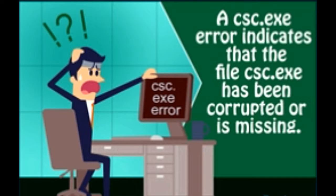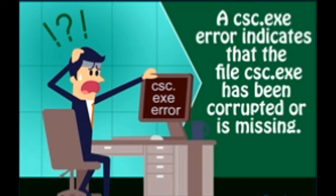In this Techspirited write-up, we shall examine one common error which is seen on many Windows operating systems, known as the CSC.EXE error. What is it and how to get rid of it? Let's find out.